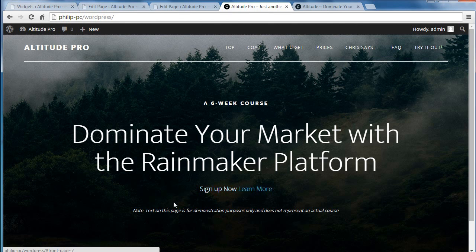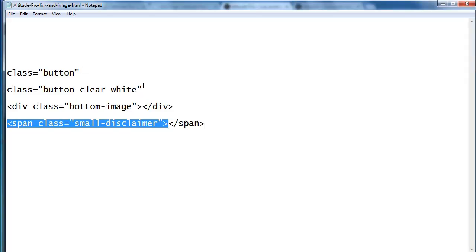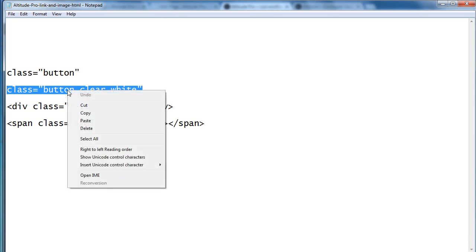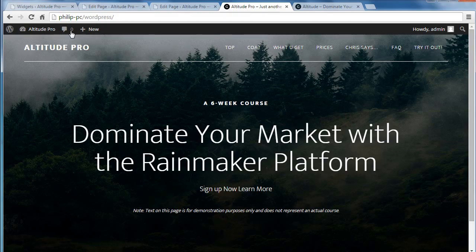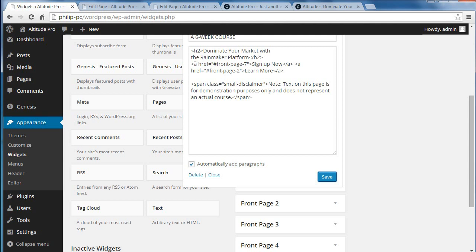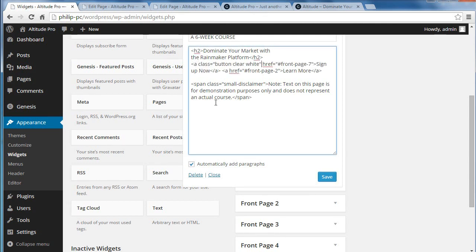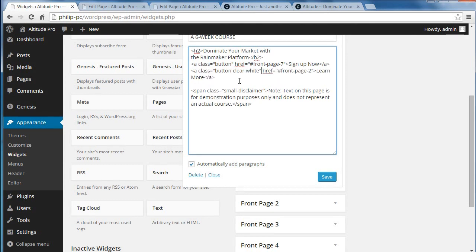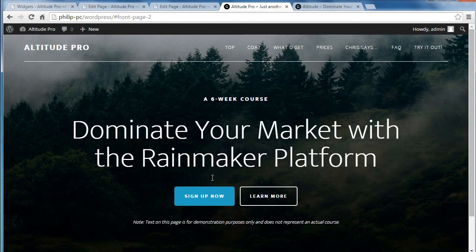To style these two links as buttons, we need some more code from the StudioPress site. We've got two lots: class 'button clear white' and class 'button'. I copy this code and go back to our text widget. Between the 'a' and 'href' in the link, we paste that code — so we get 'a class equals double quote button' then 'clear' then 'white' then 'href'. The second one is going to be 'button clear white'. When we go back to our page, we'll be able to see the styles — now we've got two button styles.